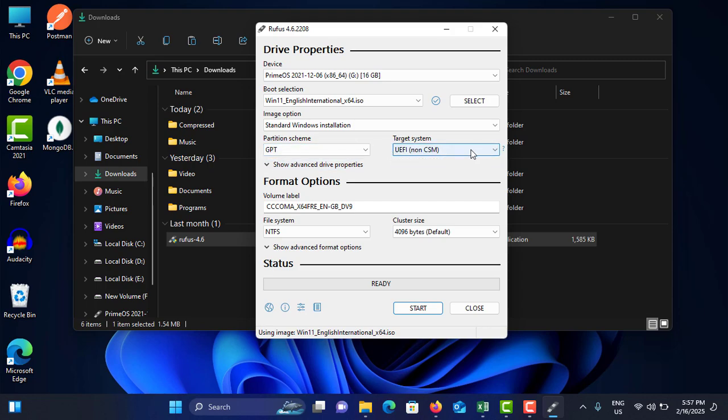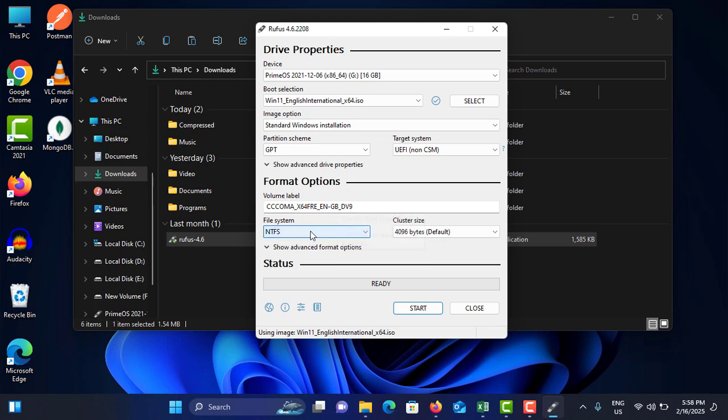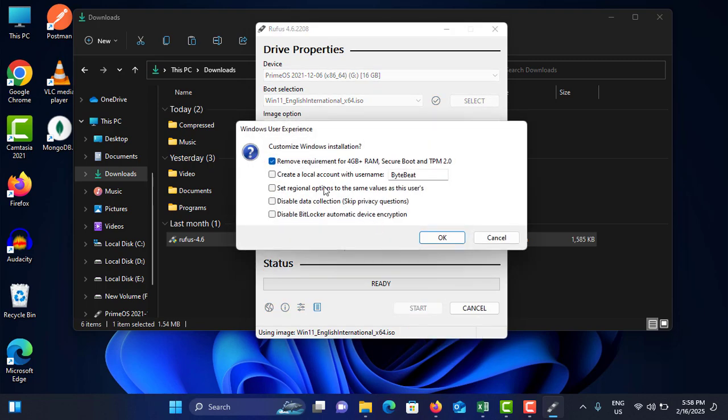Don't need to change this one, and you can change the name of the volume label. I don't need to do that. You can change the file system, but NTFS is better. Then after, you need to tap on Start. It will ask about some requirement changes.